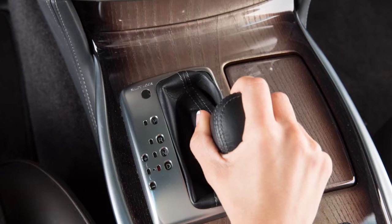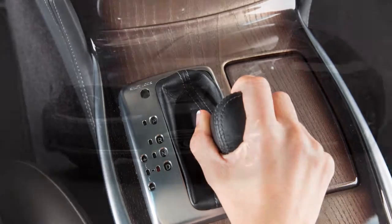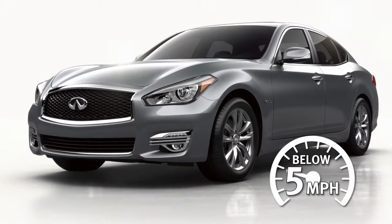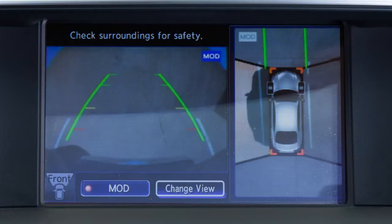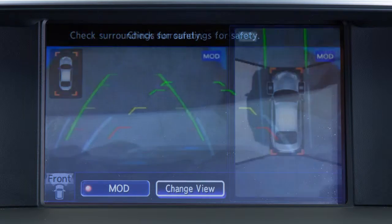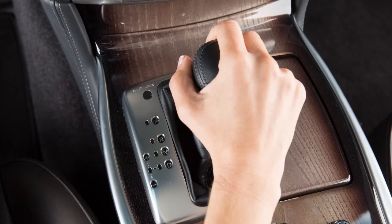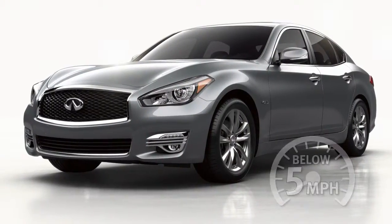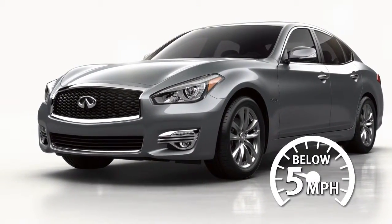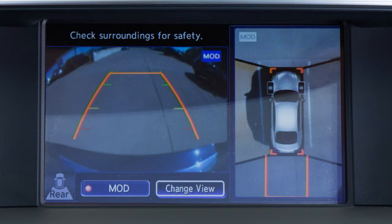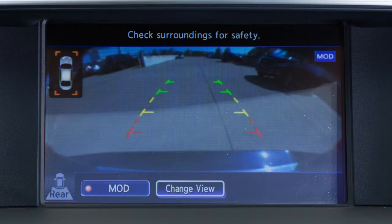When the shift lever is in the drive position and the vehicle speed is below approximately 5 miles per hour, the MOD system detects moving objects in the front view and the front wide view. When the shift lever is in the reverse position and the vehicle speed is below approximately 5 miles per hour, the MOD system detects moving objects in the rear view and the rear wide view.